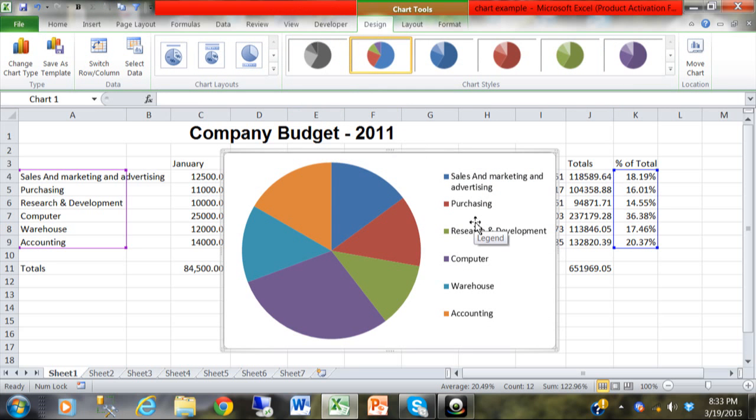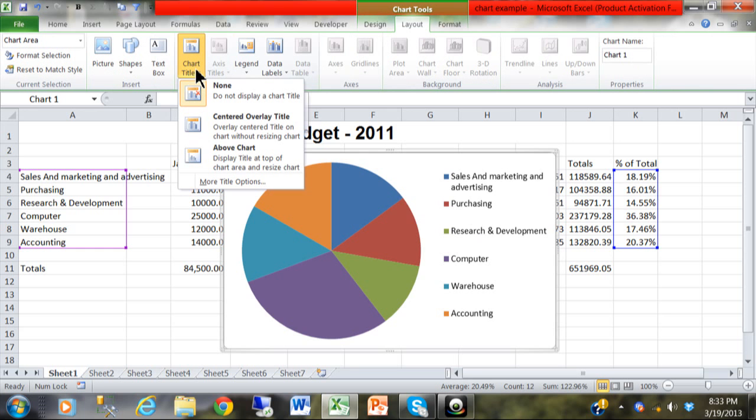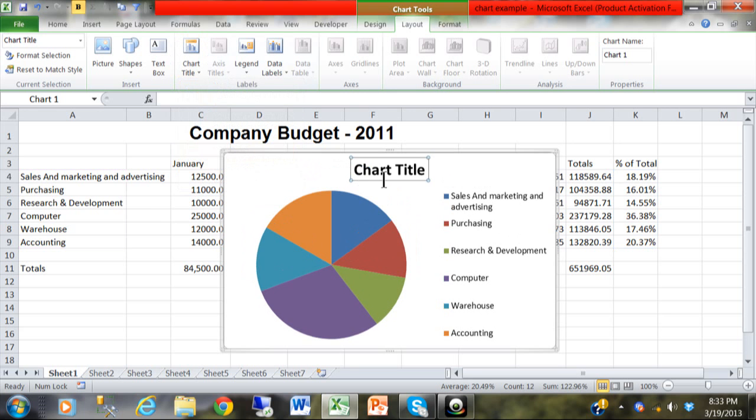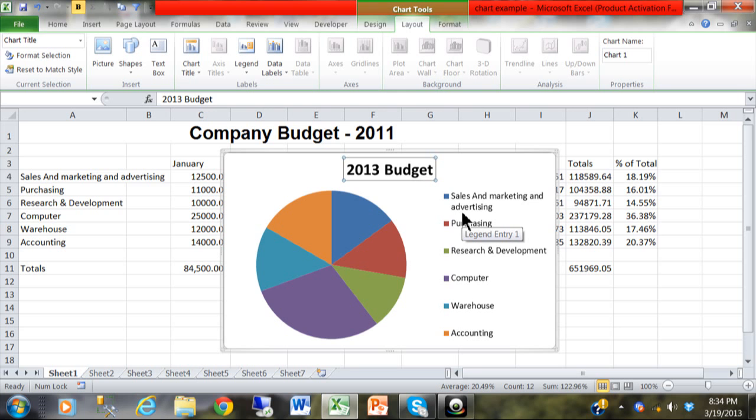Now in this case we're going to add some titles and things. So I'm going to click on layout. Now under layout we would almost always want a chart title. So I'll click on chart title and I'll click on above chart. And sure enough it does say chart title there, but you want that to say something better. So I'm going to type in 2013 budget. And when I hit the enter key notice that the chart title has been updated.